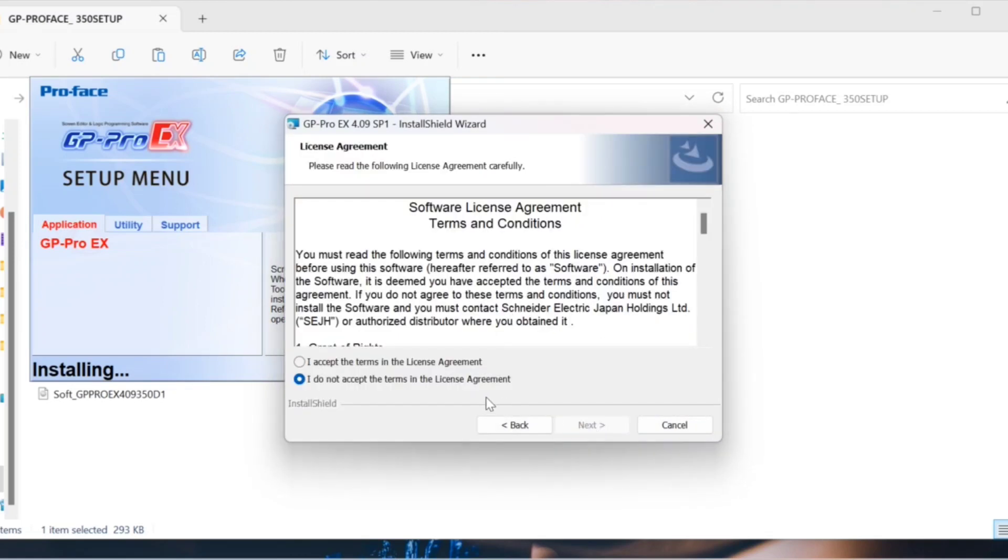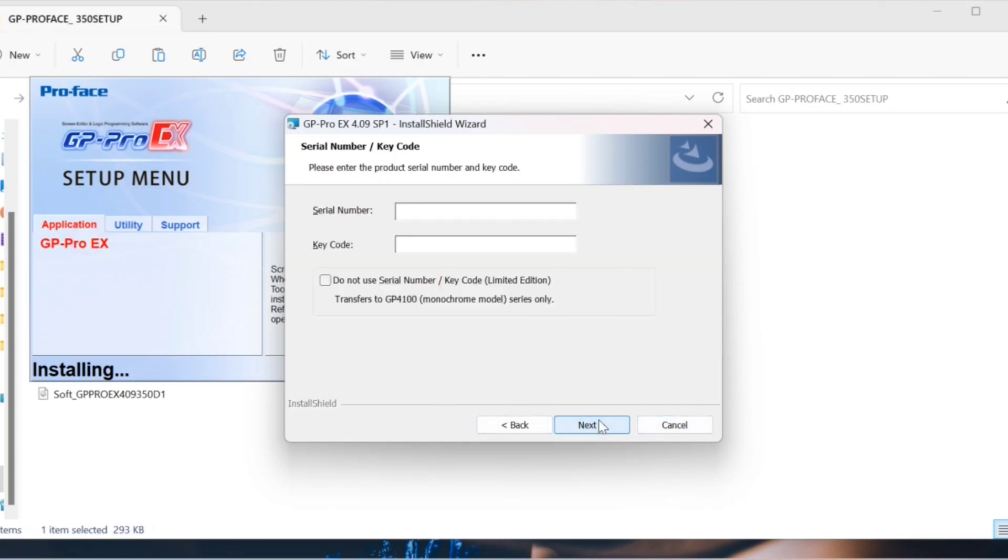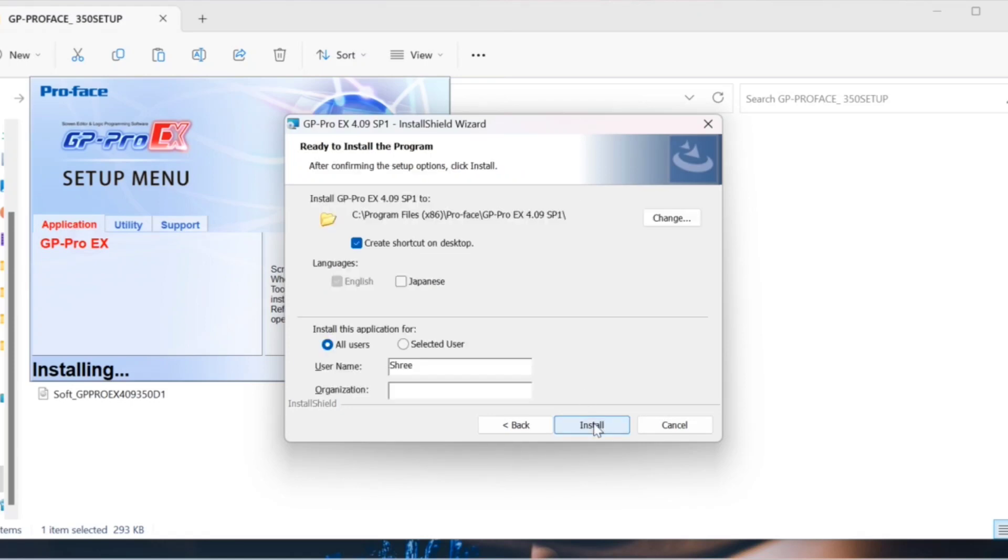Click on the next option and accept the license agreement terms, then press next. As we don't have a serial number and key code, select 'do not use serial number key code'. Press next and enter your user name and organization name.